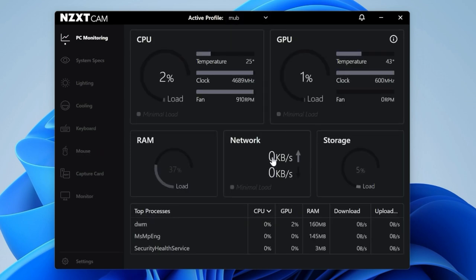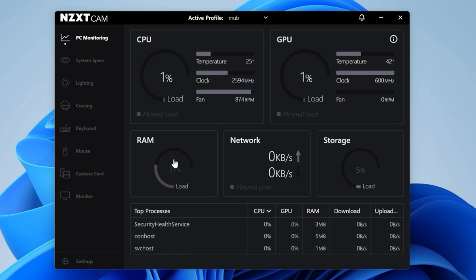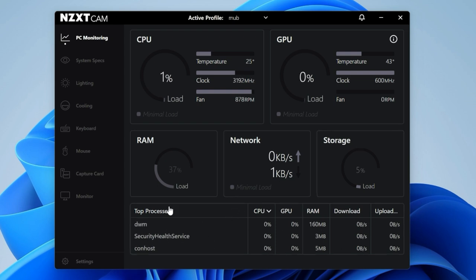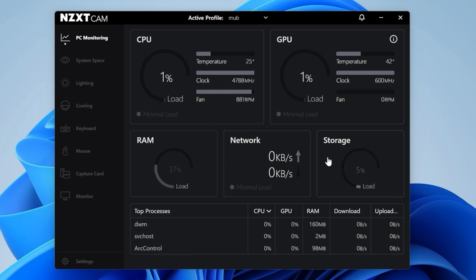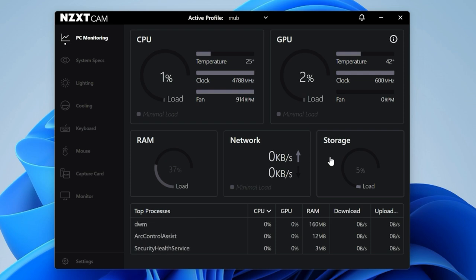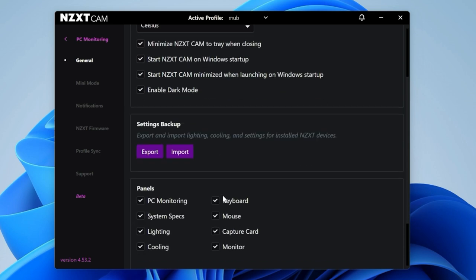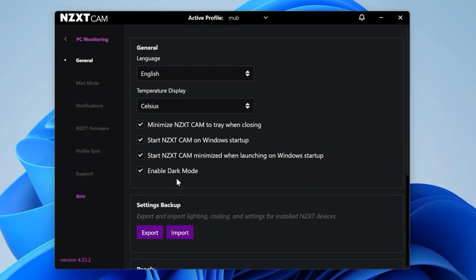On the main monitor page, you have the usual stuff: CPU information, GPU information, your RAM load, network, storage, and current processes that are running. If for some reason you don't like this and don't want your network or storage here, you can configure this to your own liking. If you go into settings, you can choose which panels are available.